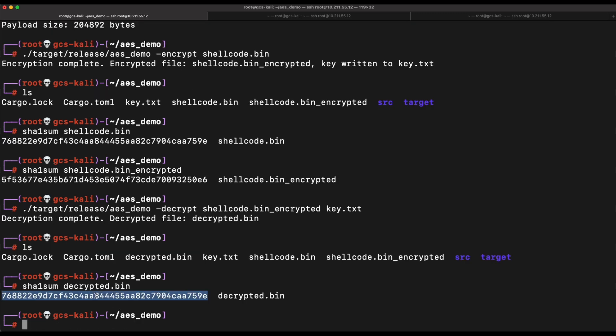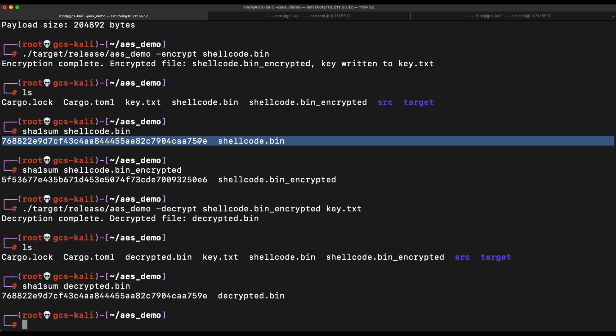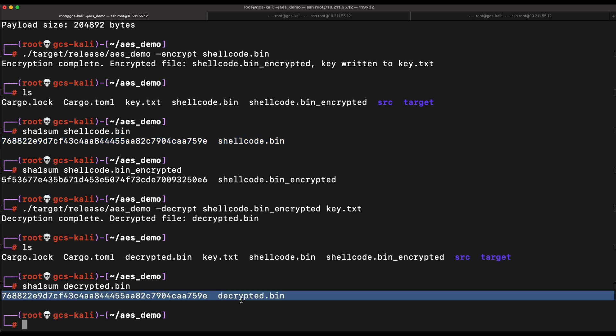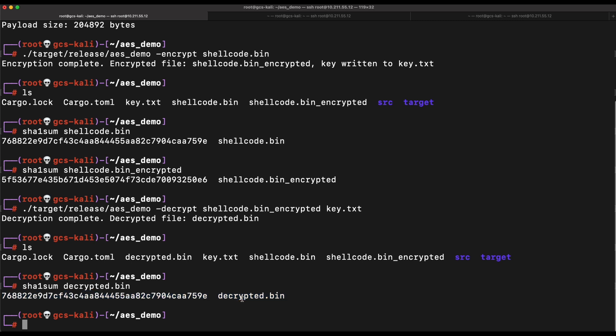Nice, we can see that the decrypted.bin file indeed has the same checksum value as the original shellcode.bin file. Now we have a working Rust program that is able to perform AES encryption on a given file. This will be helpful.